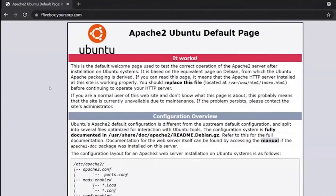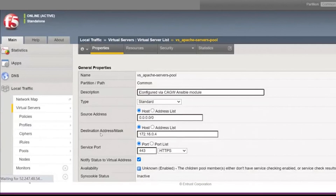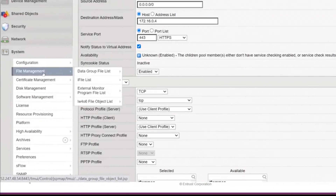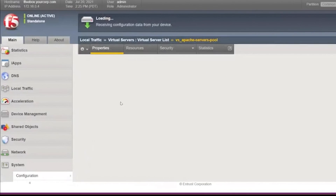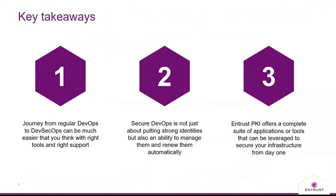Looking at the certificate details, it says it's valid, issued by Entrust Certificate Authority, valid until 2022 — basically valid for one year from today. This is a secured website which can be trusted by browsers, your customers, and any third-party application leveraging it. With a single command, you've been able to completely automate the entire DevSecOps process, including security in the deployment step itself. Going back into the BIG-IP portal, the virtual server is now leveraging the client profile we created, and the issued certificates are available in the certificate manager of F5.